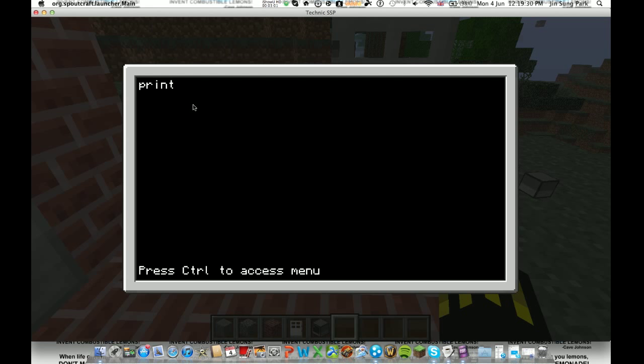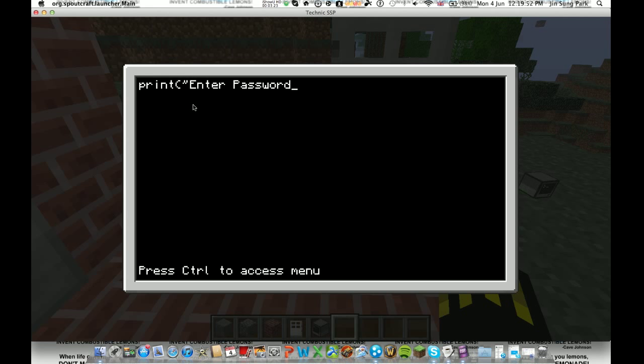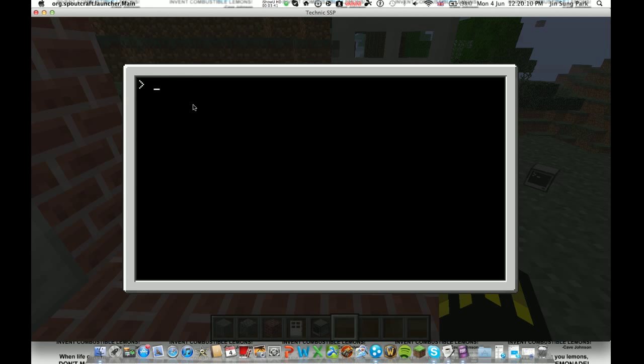Then you do print, bracket, apostrophe. Then you write whatever you want it to say. So whatever you want it to say when it turns on. So I'm going to say enter password. So basically every time I open the computer it will say enter password. So this thing between the apostrophes can be anything you want. So print, bracket, apostrophe, whatever you want, apostrophe, bracket. That's all you need. Control save, control exit.